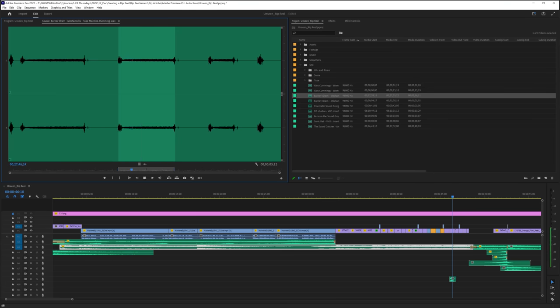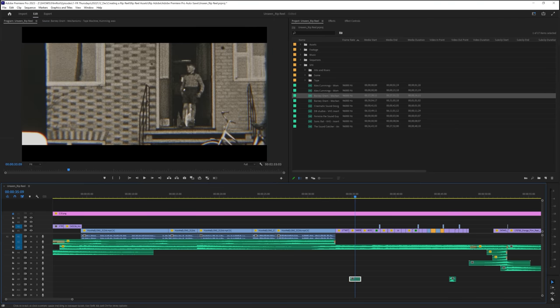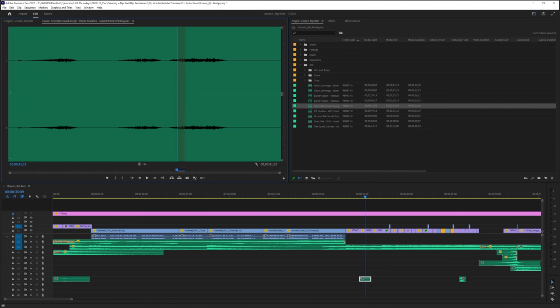I also grabbed some VHS sounds, a film reel sound, fire, and a creepy high-pitched scream that I could layer in at the end. Now I'll fit all of these in here where they should go.